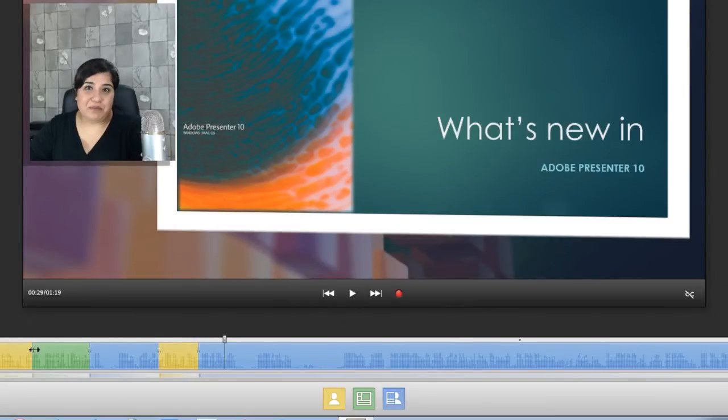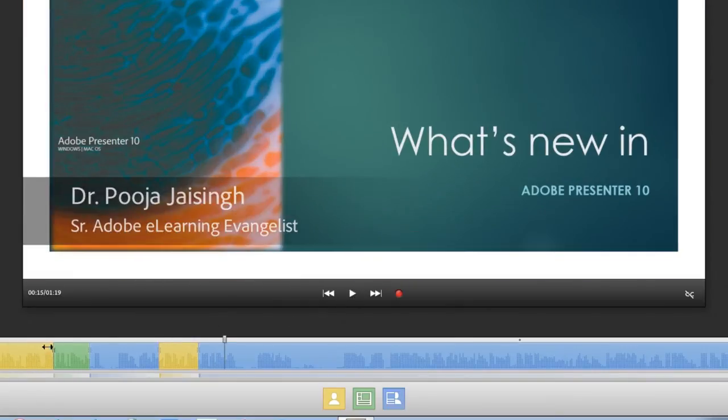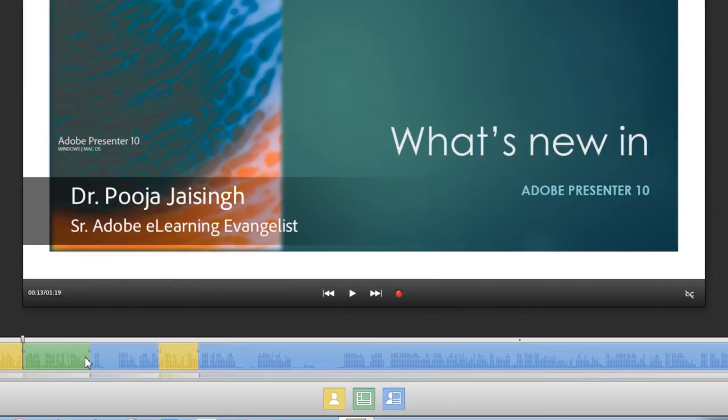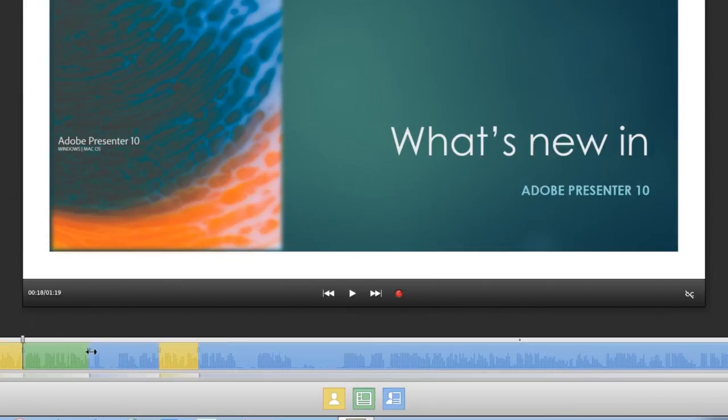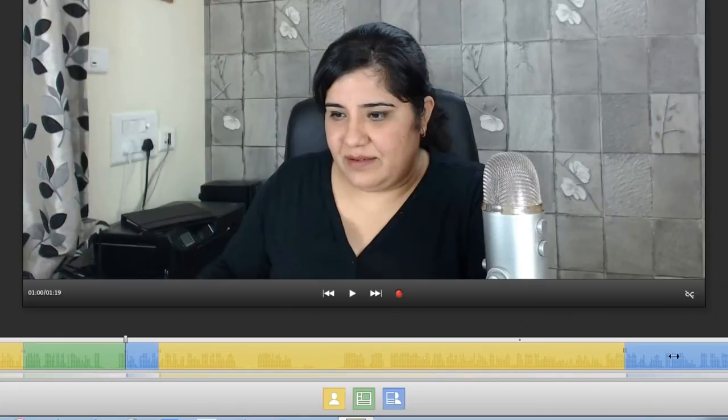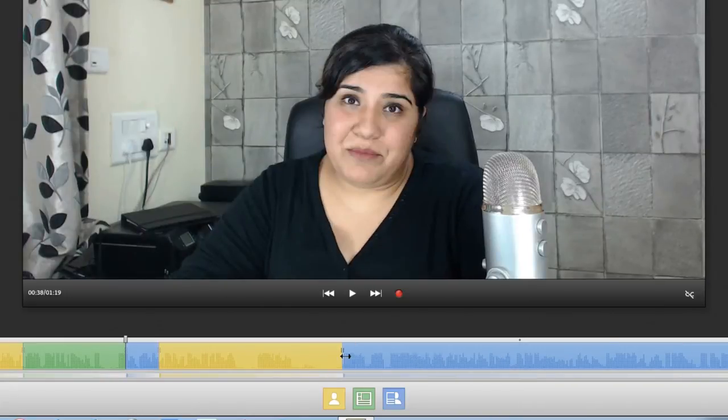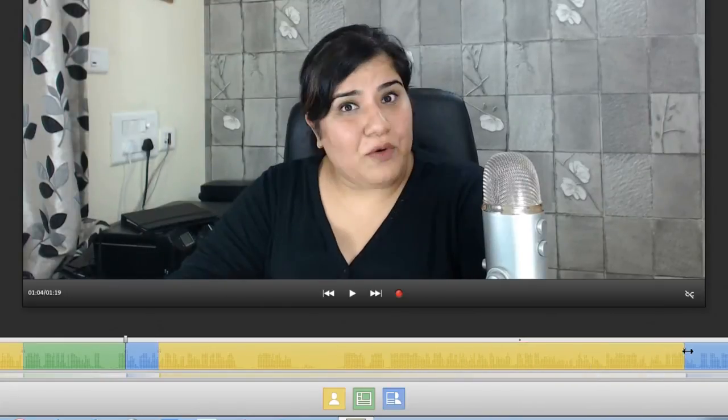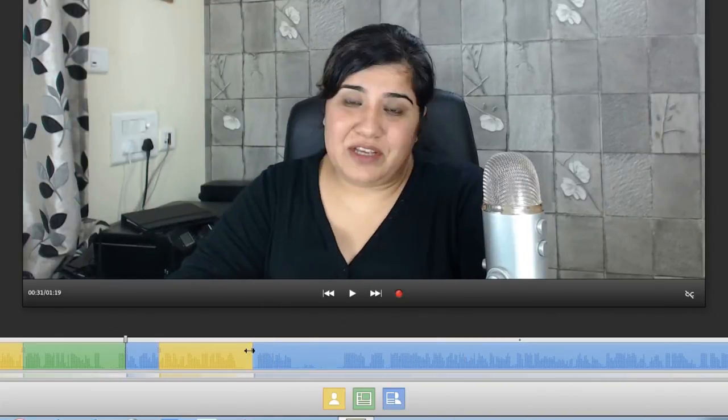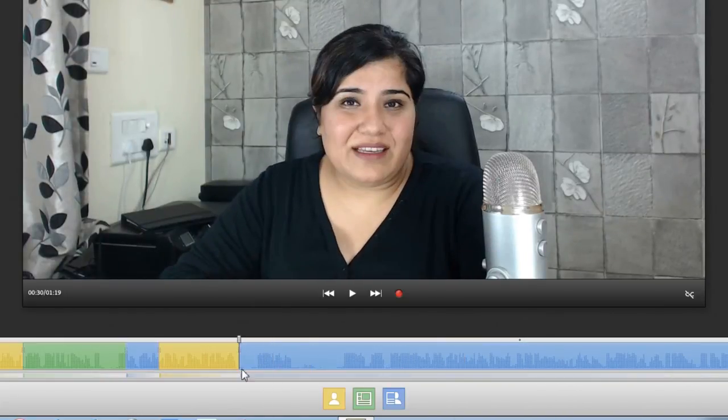Not only this, I can increase and decrease the duration of these layouts from the timeline itself. So I don't have to go and add a new layout again if I want to increase or decrease this. I can easily go and increase this to as long or as short I want. So a lot of flexibility here that we've added in Presenter 10.